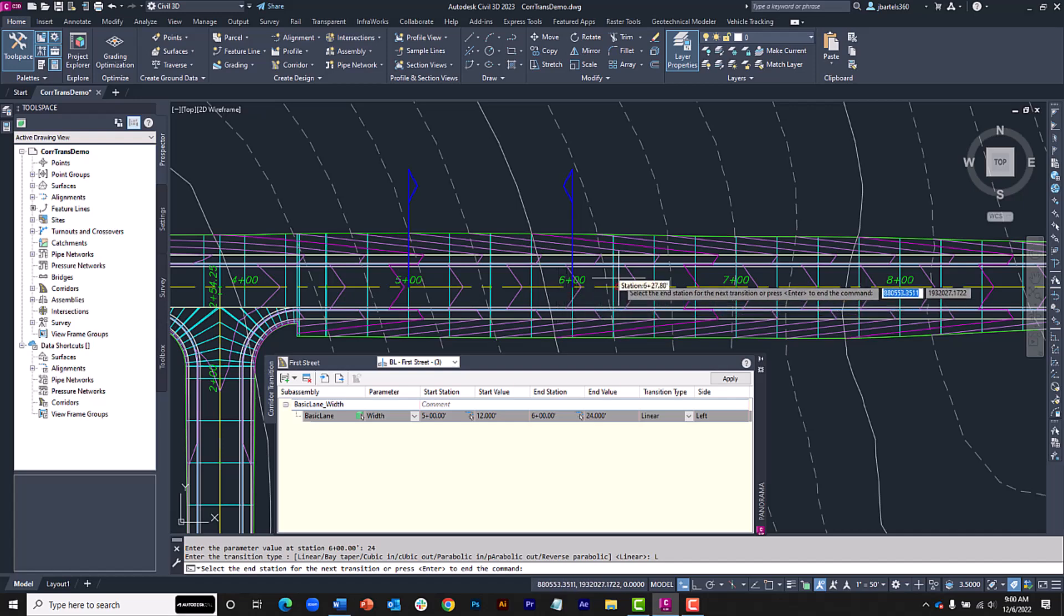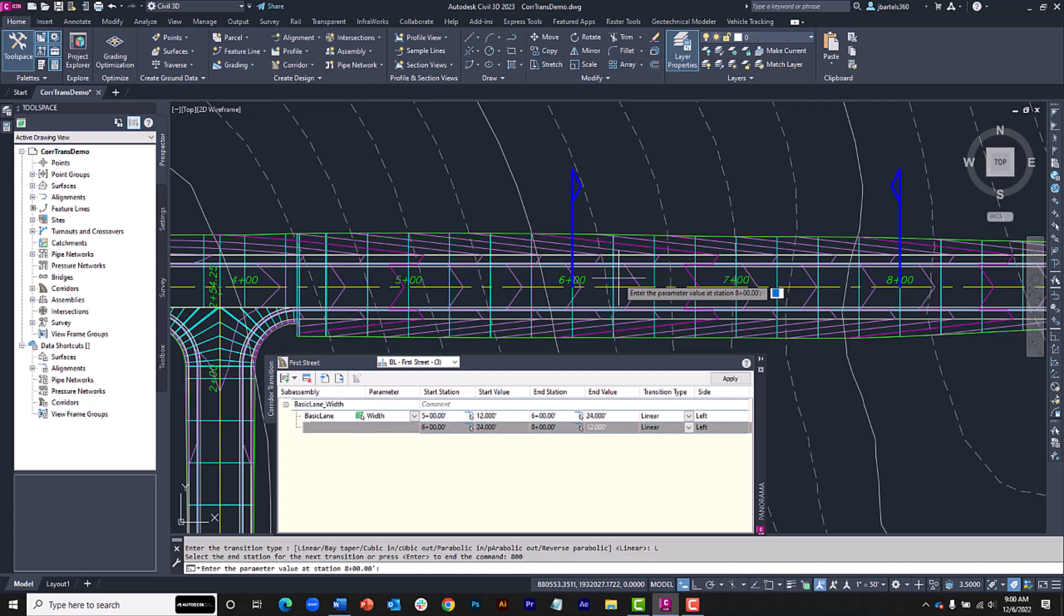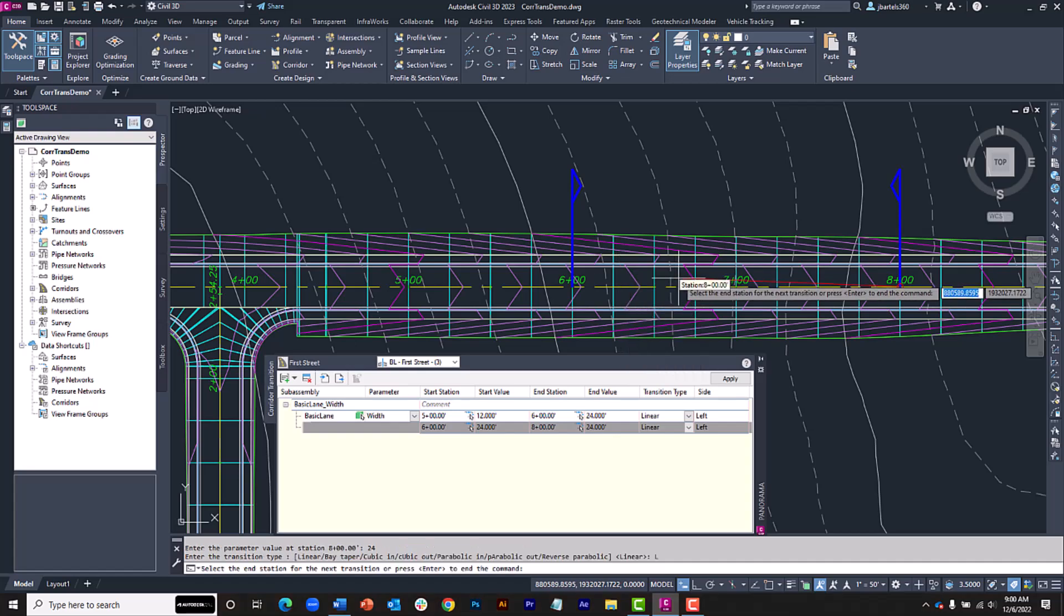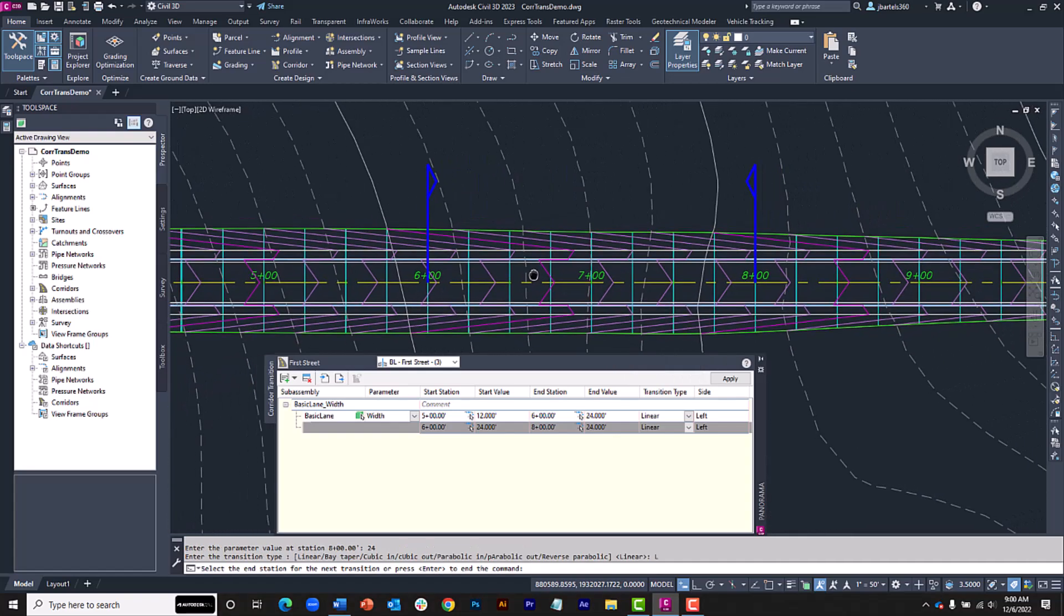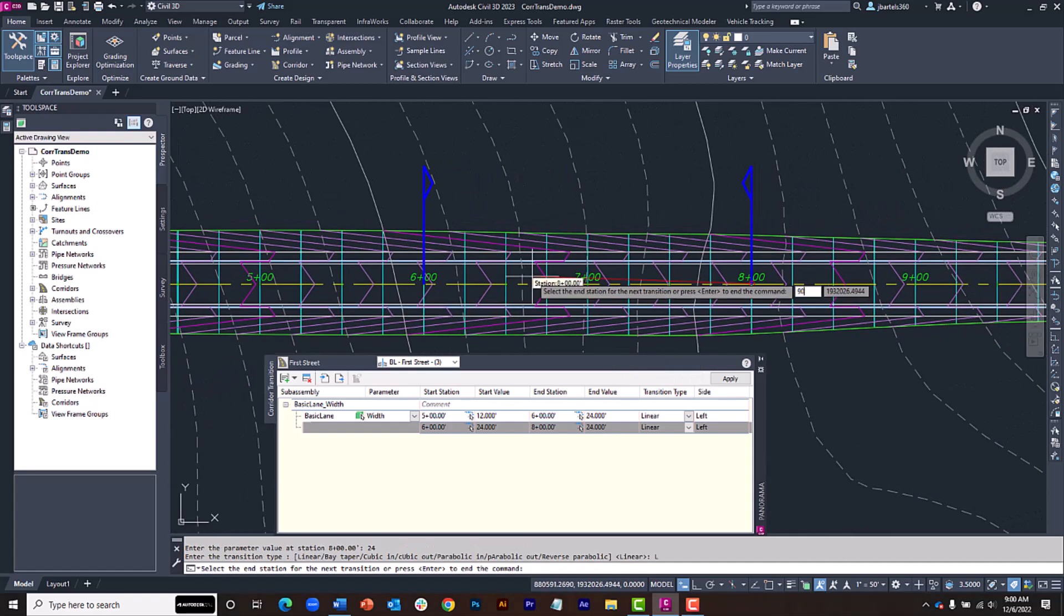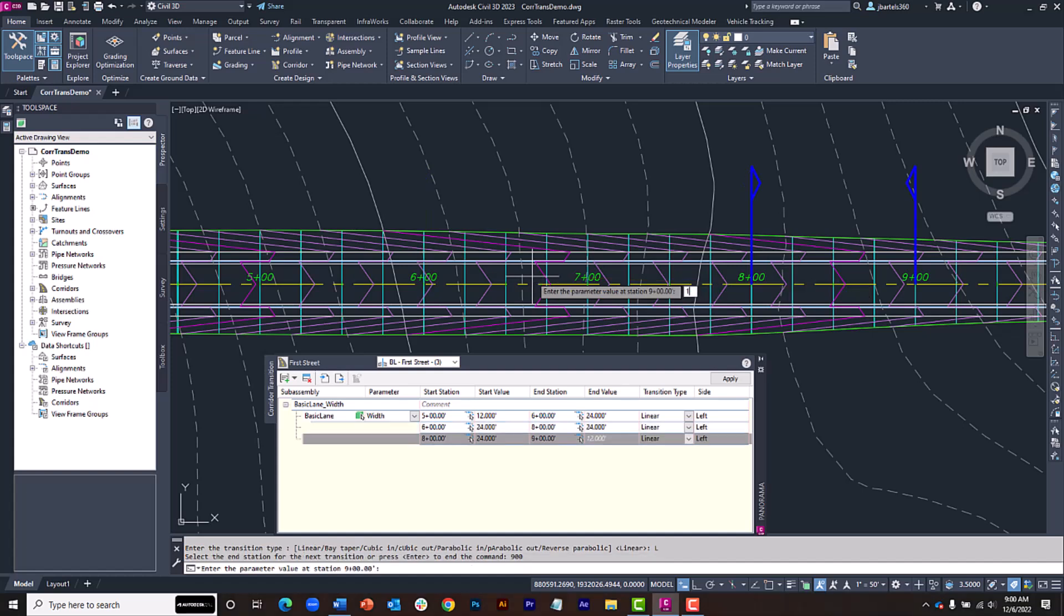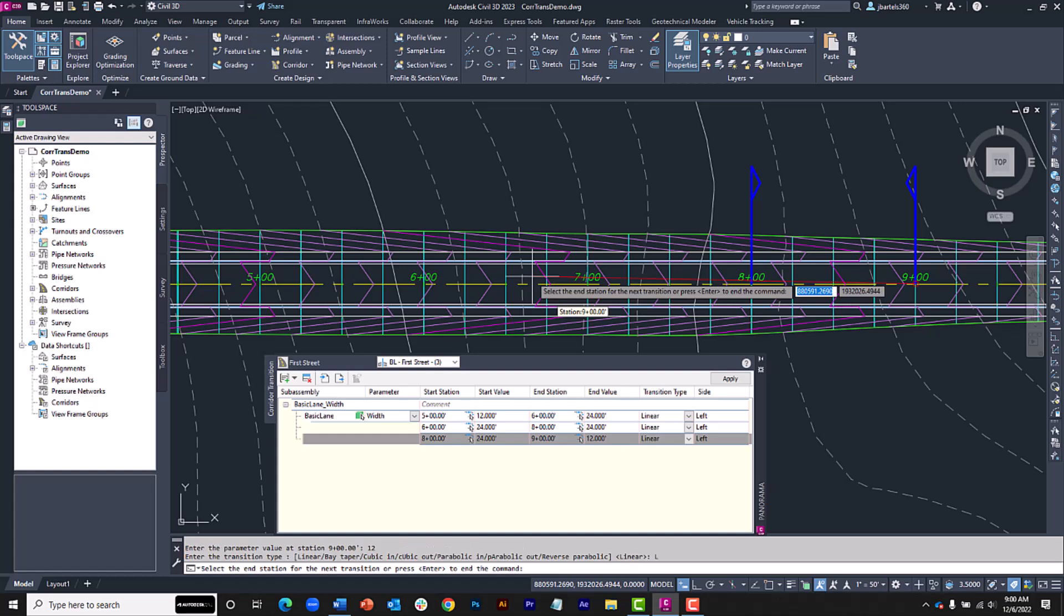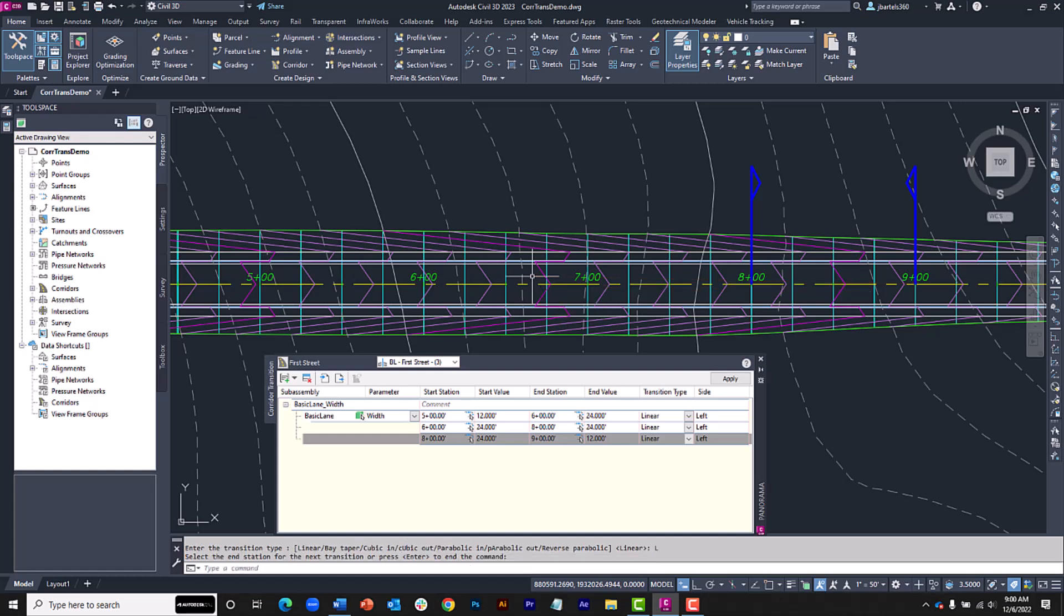I'm going to say it's Station 800, Enter. I'm going to keep that 24 foot width, Enter, with a Linear transition. And then at Station 900, I'll transition back to the original width of 12 and we'll make that linear as well. When I'm finished, I'll press Enter to complete the process.